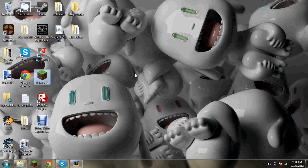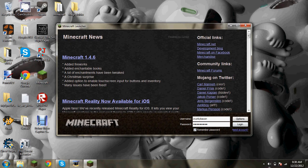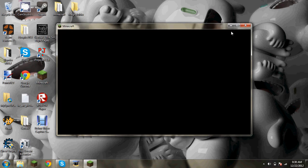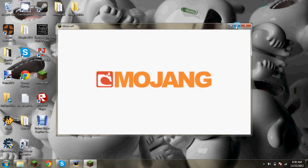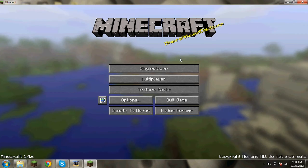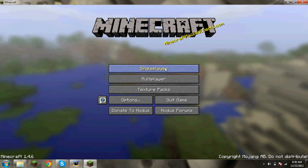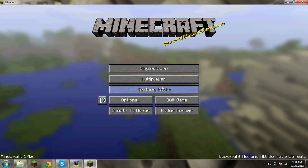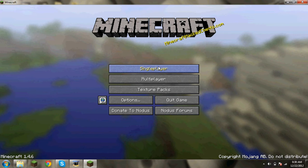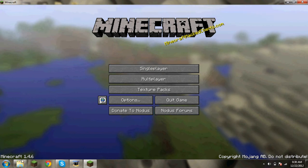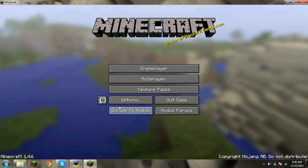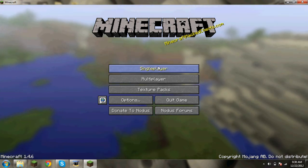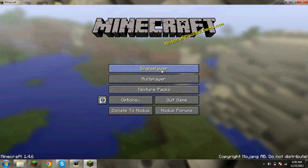And then you go into Minecraft. Wait for it. You log in, obviously. Donate to notice. Notice forms. That means it works. It's Minecraft 1.4.6, newest version.